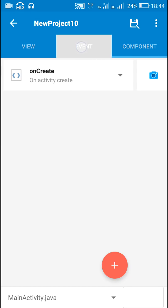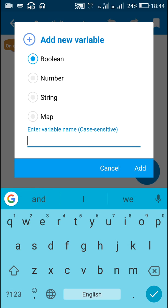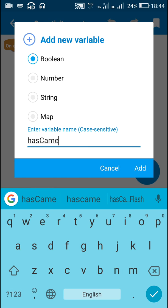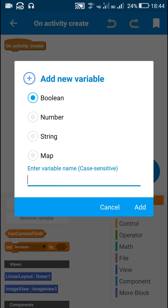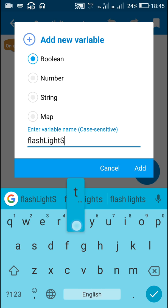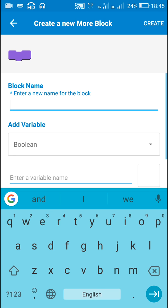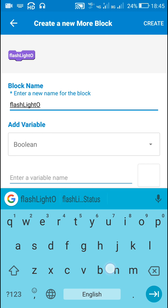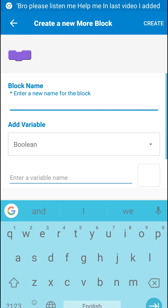After this I'll move to events. In the onCreate event I will add two boolean variables: the first one is 'hasCameraFlash' and the second one is 'flashlightStatus'. Then I will also add two more boolean variables: 'flashlightOn' and 'flashlightOff'.